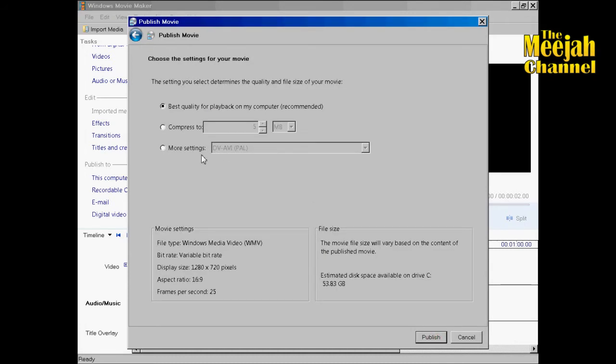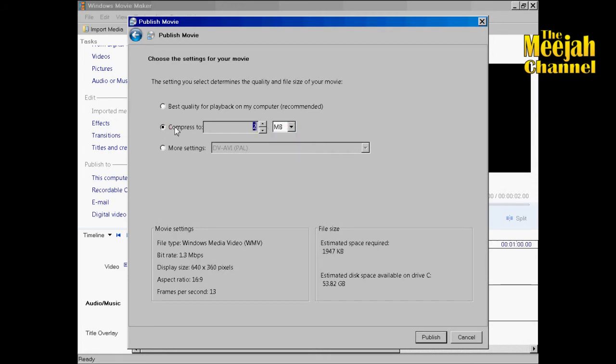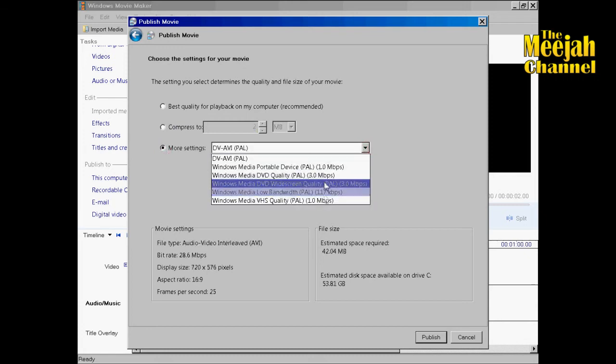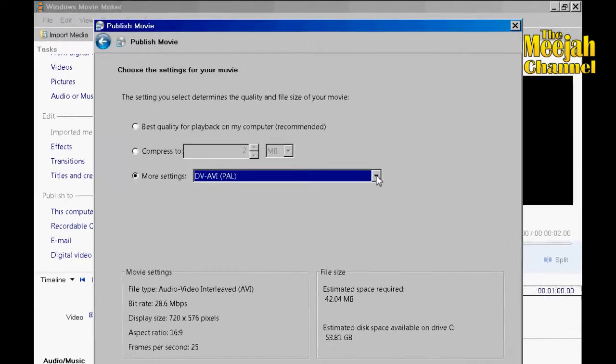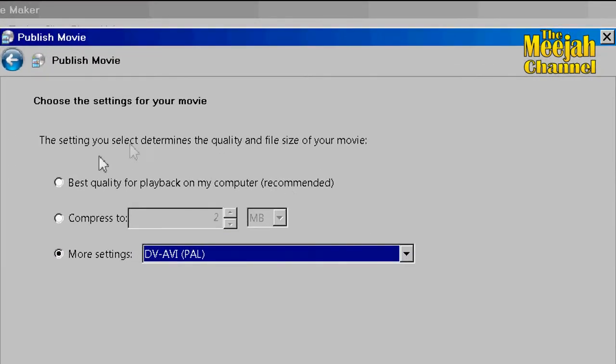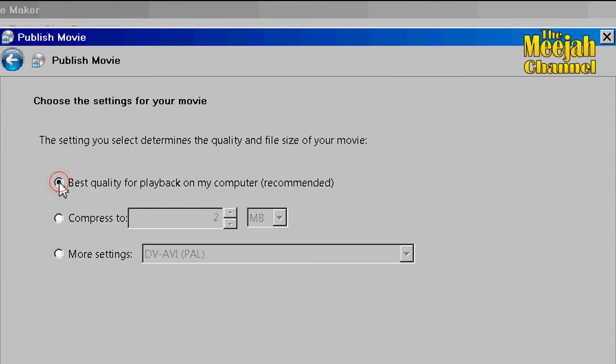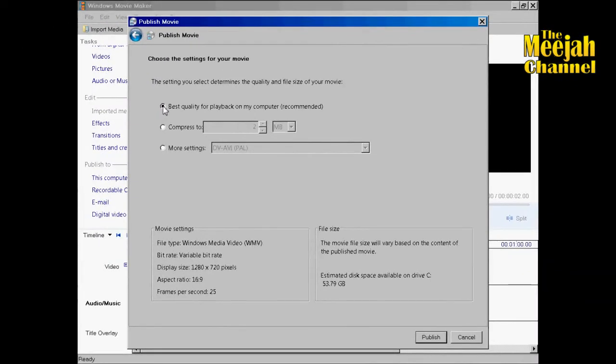We're then taken to this panel which will allow you to compress your video to a specific size. Or you can choose from a number of different formats here. But for the best quality possible, it's always the best idea to go with the default settings here. And now to start the rendering process just click publish.